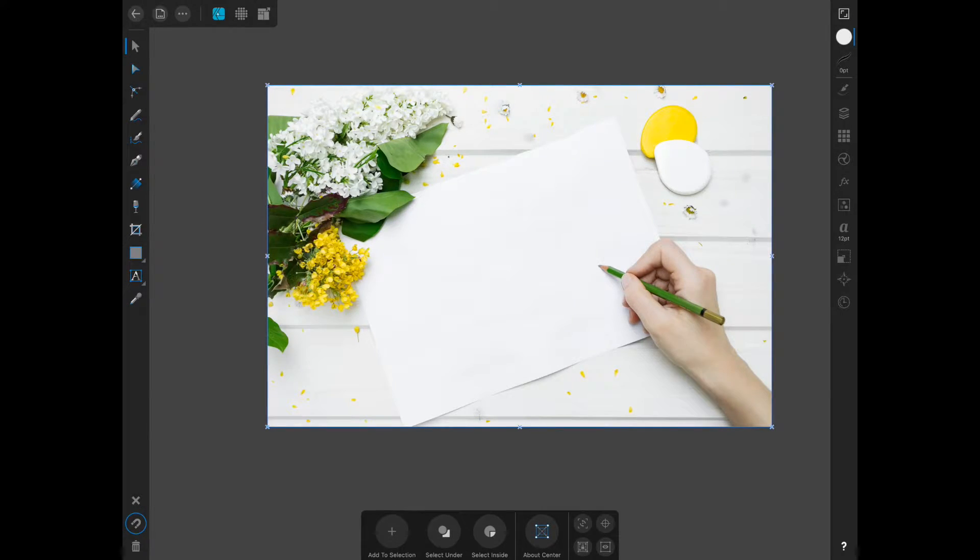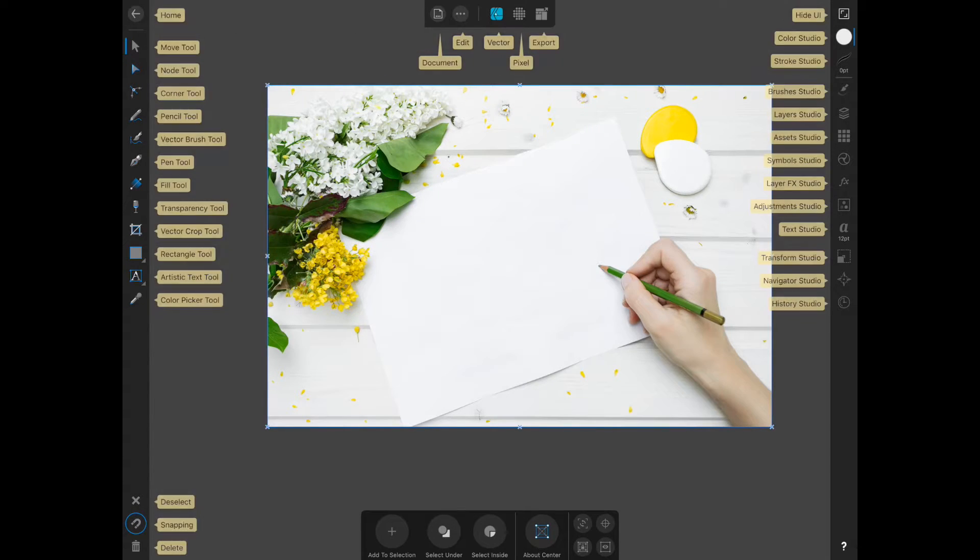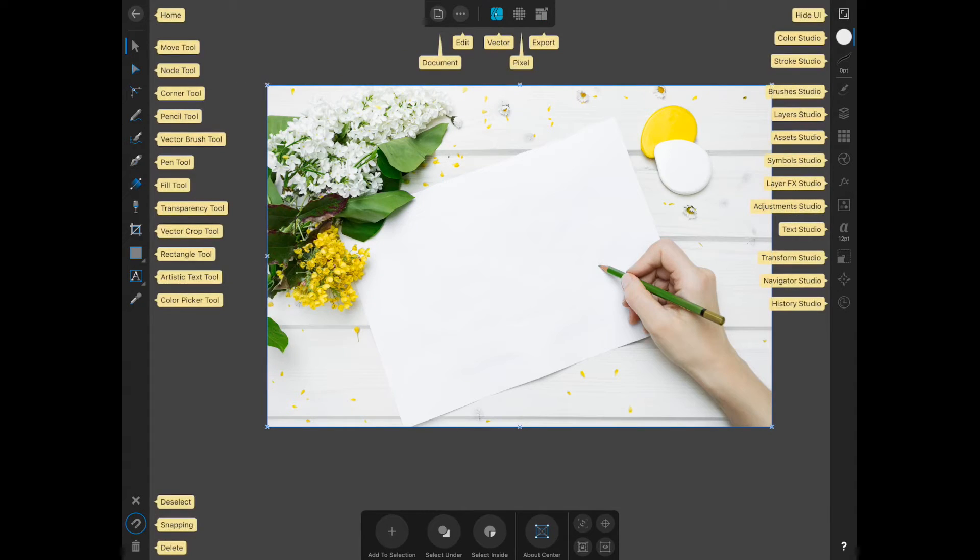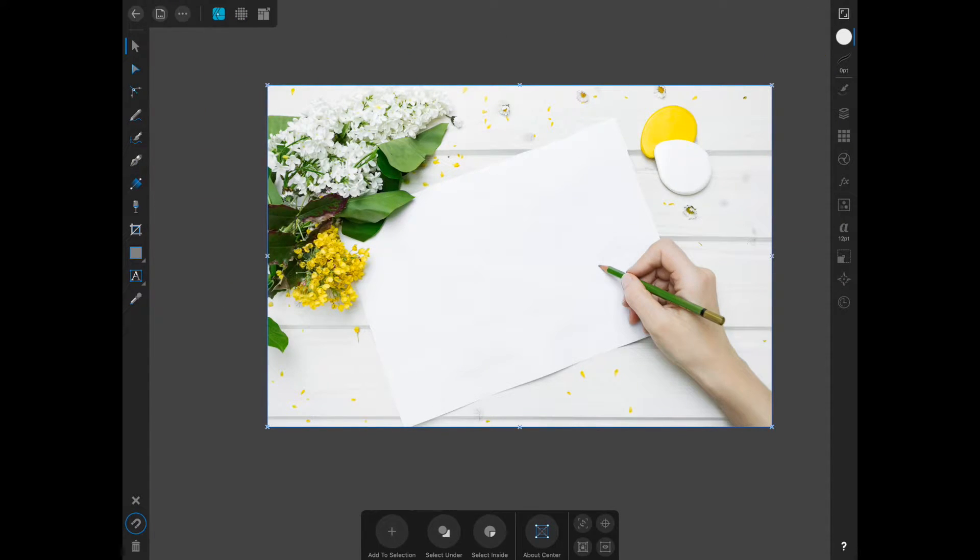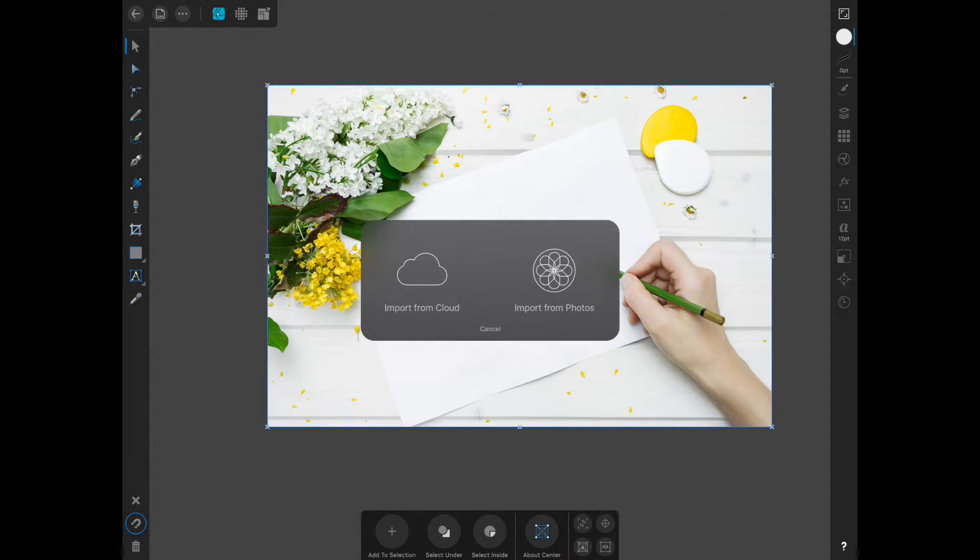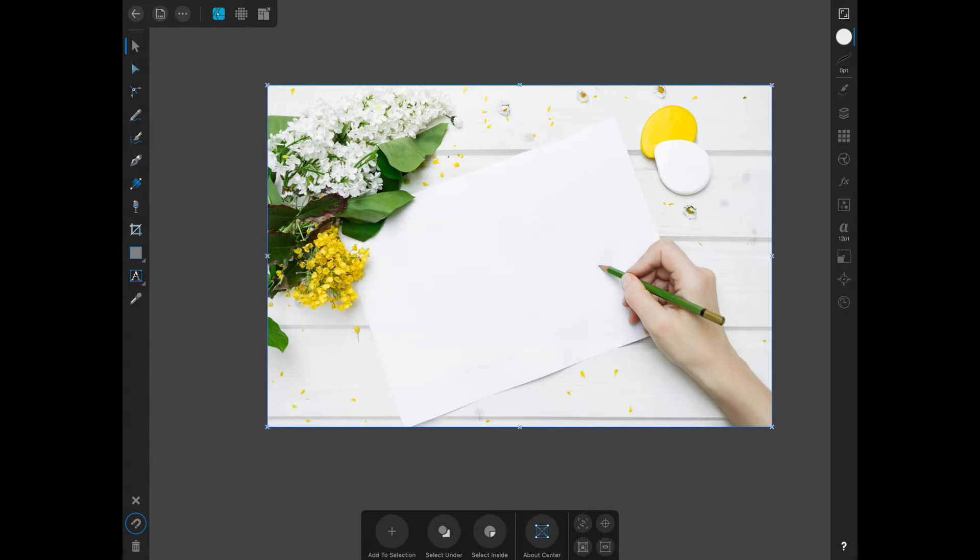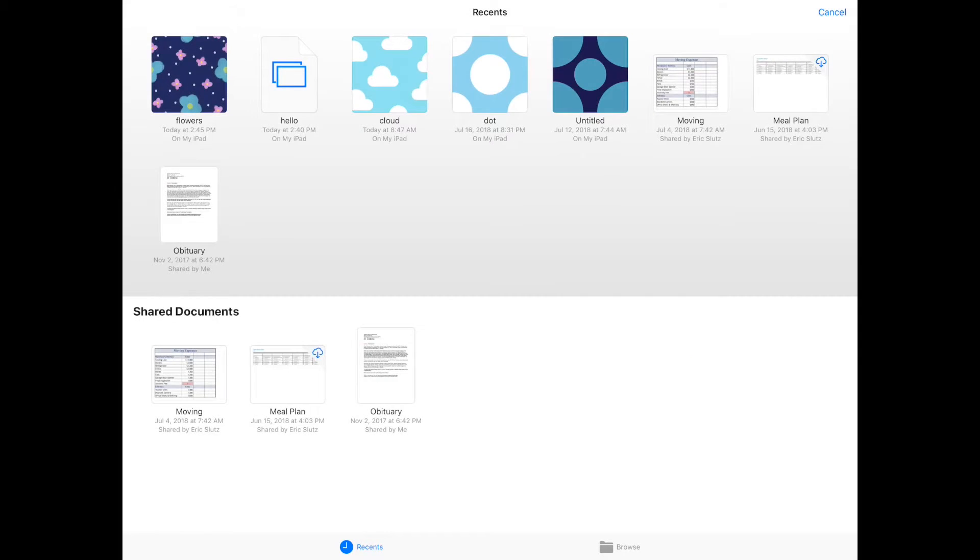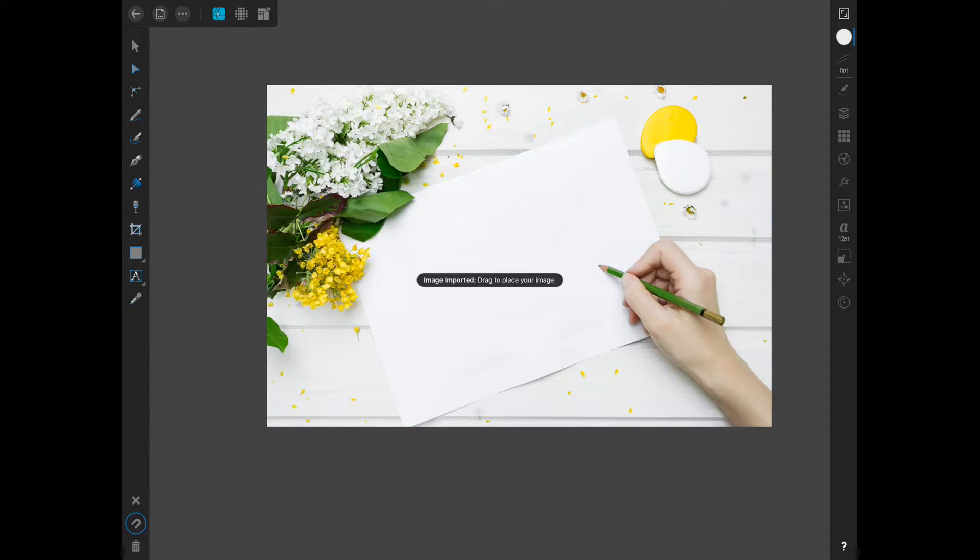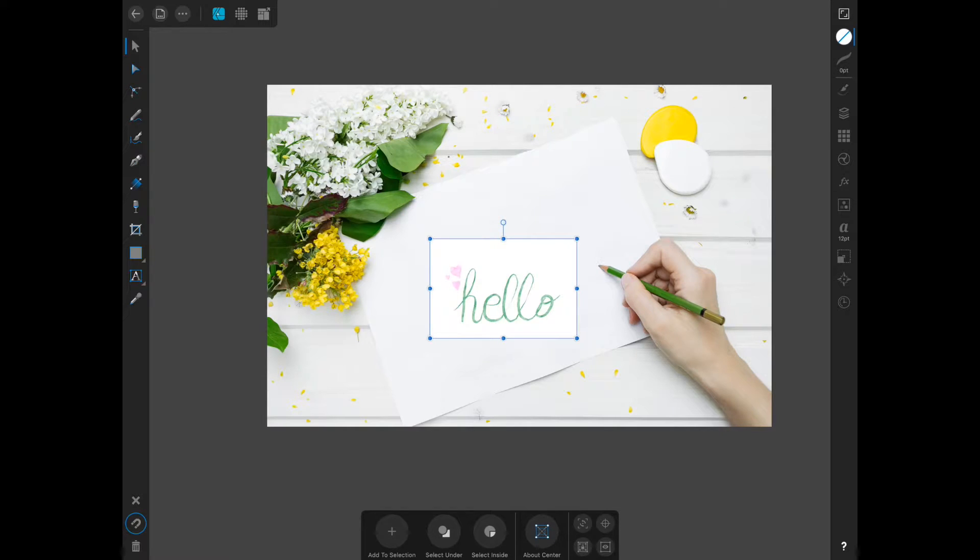So if you click the document button at the top, and just as a little hint, if you're ever not sure which tool is what, if you click on that question mark at the bottom, it will pop up with the names of everything. So clicking the document button, and then place image, import from cloud, the name of mine was hello, and then click wherever you want your graphic.